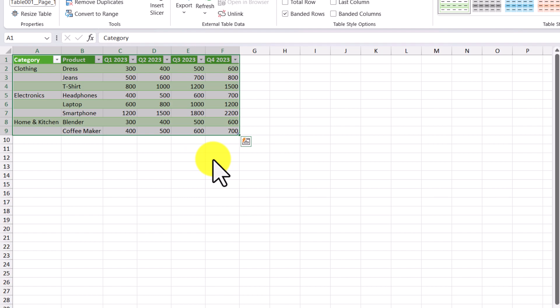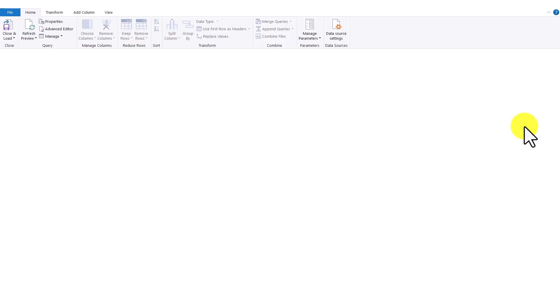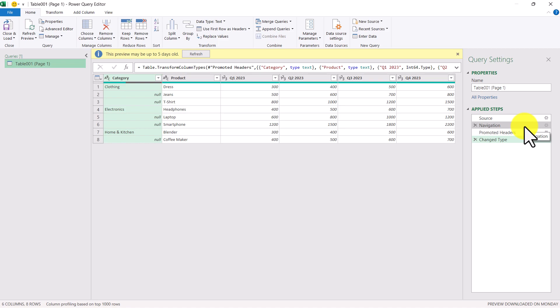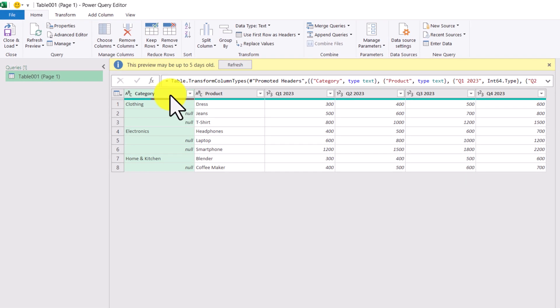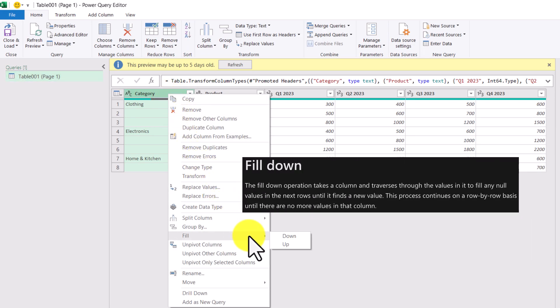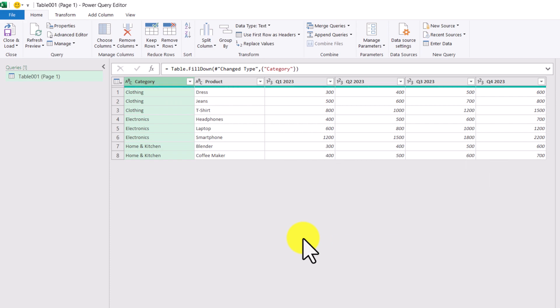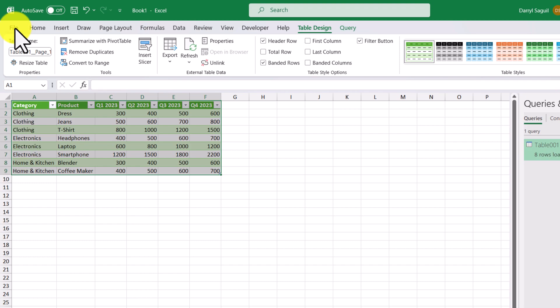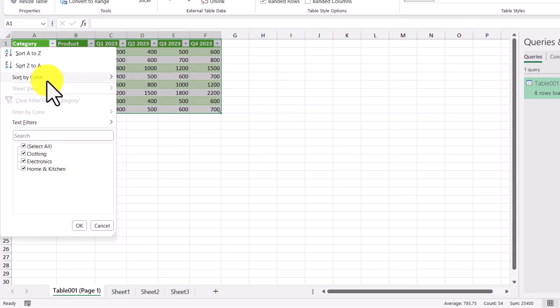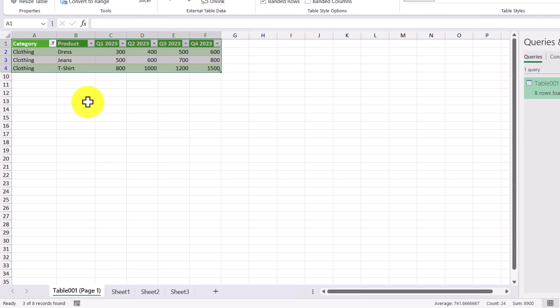To edit a query, all we have to do is double-click the query here, which will bring up the query editor. In the query editor we can see the blanks — or nulls more specifically — for our table. To fill these null values I'm going to right-click the category header, click the Fill option, then click Down. Now all our null values are replaced with the right category. We'll click Close and Load to refresh our table. Now we're able to filter properly — if I just want to see all the clothing items I select clothing, and our table filters correctly.